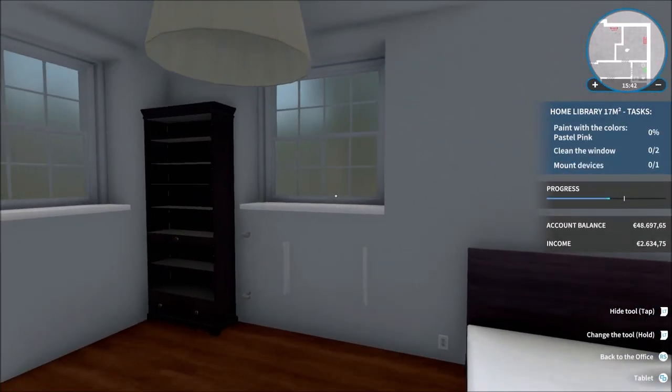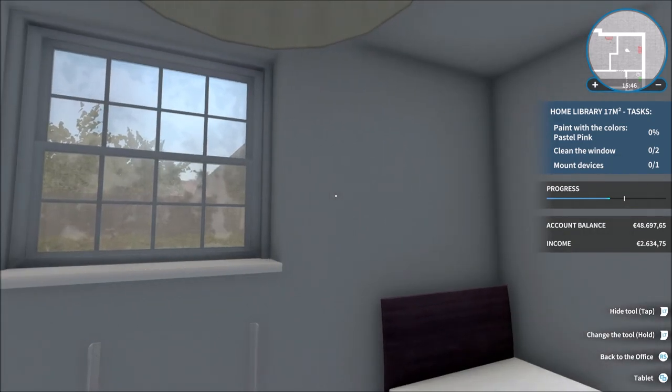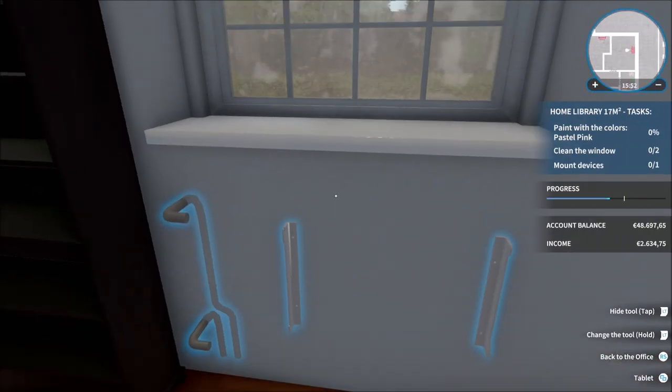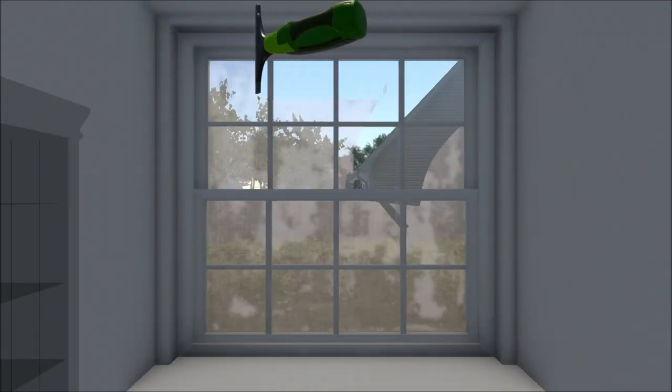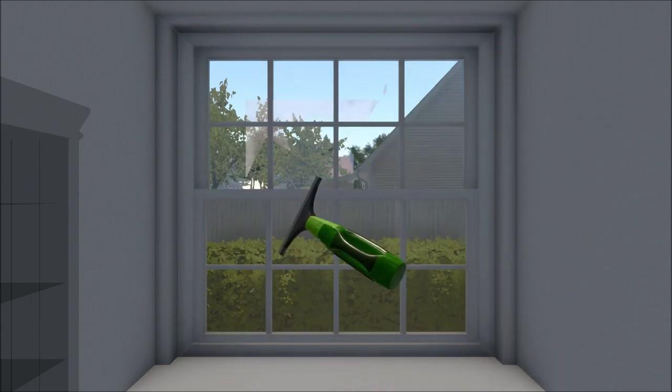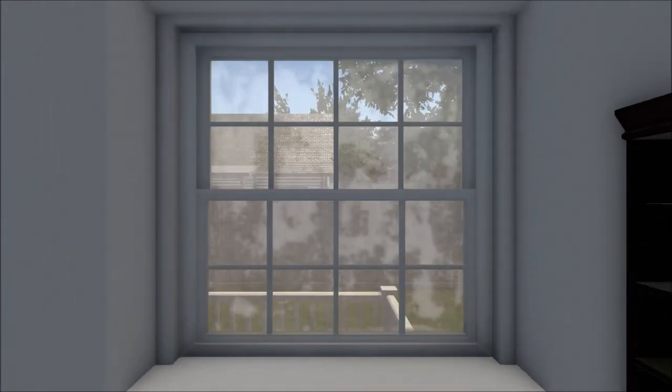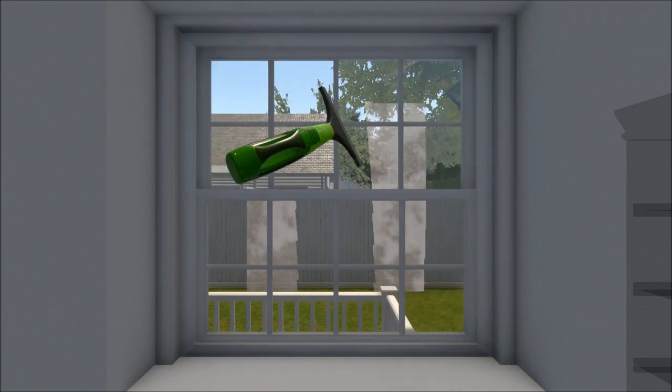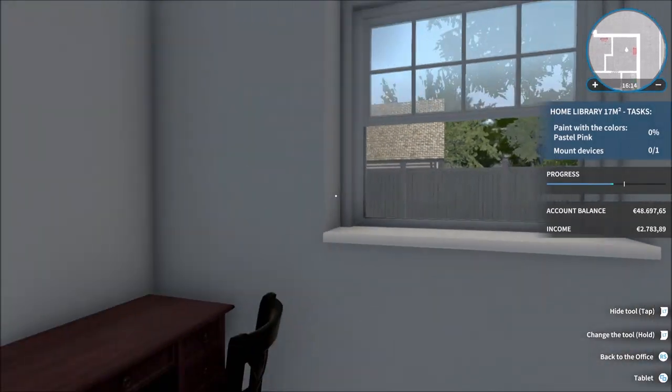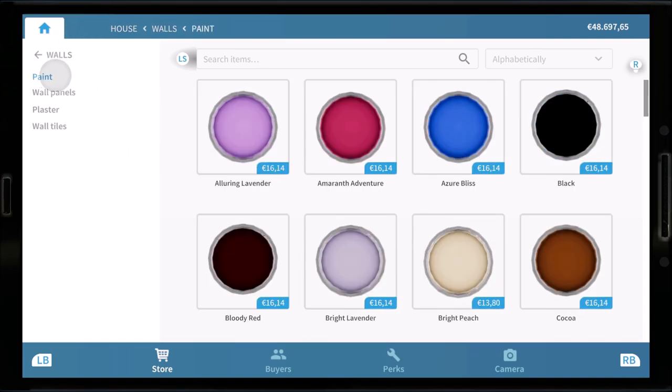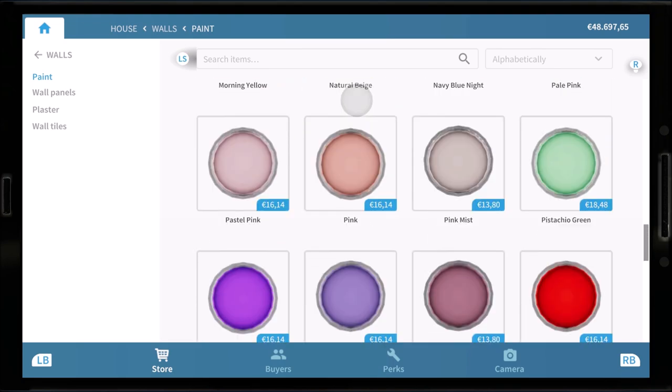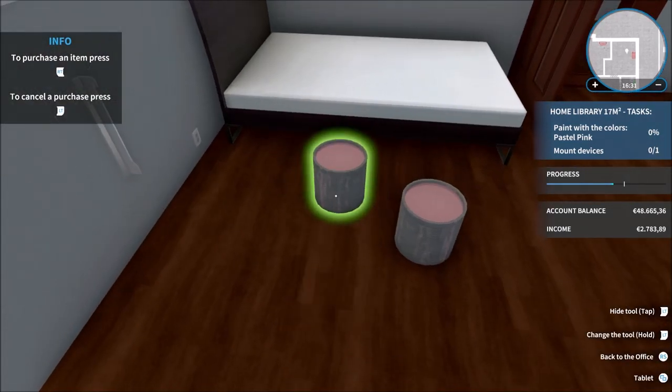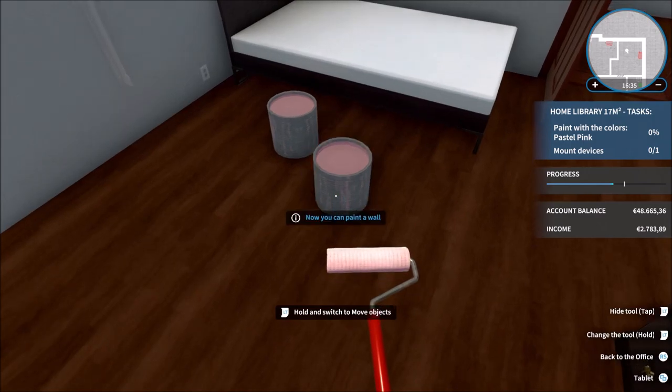So in here we need to clean the windows, paint with the colors pastel pink and mount a device again which is a standard radiator. So let's get the paint, or cleaning the windows out of the way first and we'll paint and we'll pop the radiator on. That is that, so pastel pink is what we need to find in the paint. Pastel pink, there we go. Let's buy two of those and let's make a start.